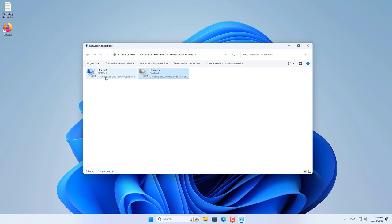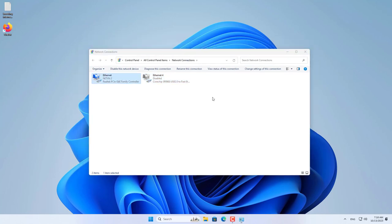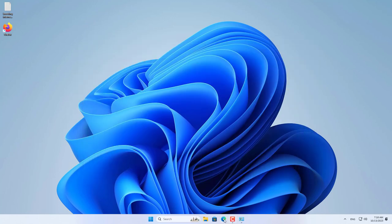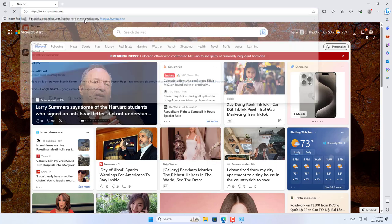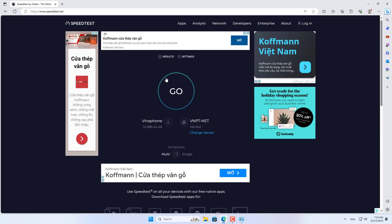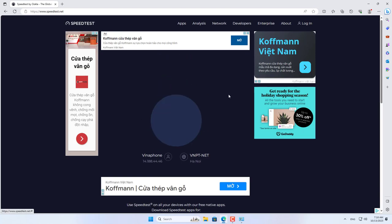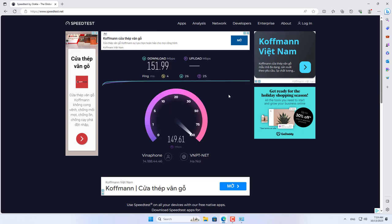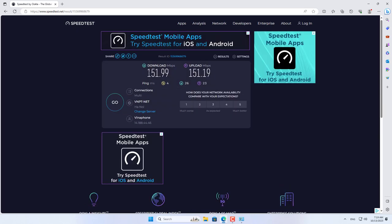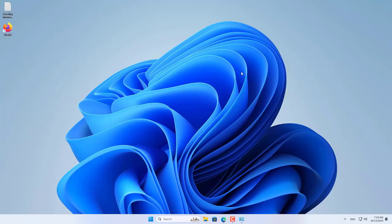My Windows computer has two internet connections as above. First I check the internet speed of each connection. An internet connection called Ethernet has a download speed of 150 megabit and an upload speed of 150 megabit.